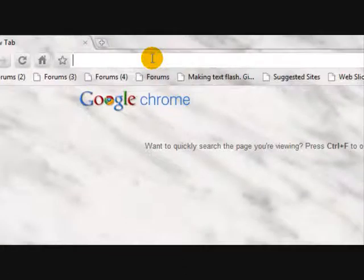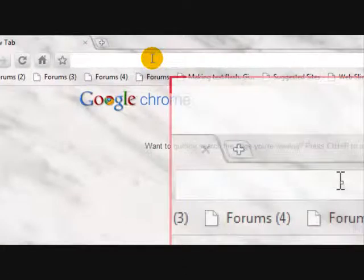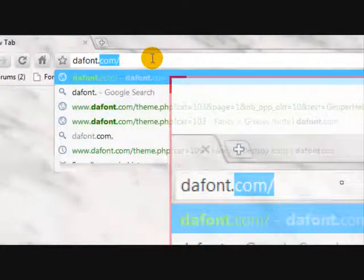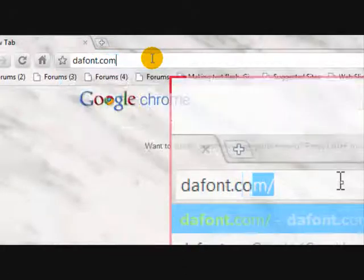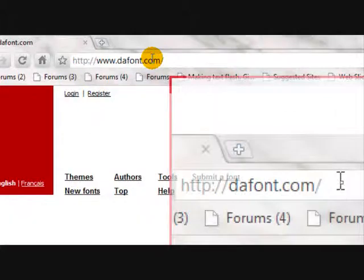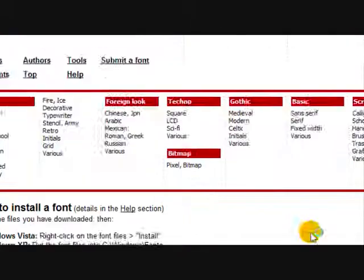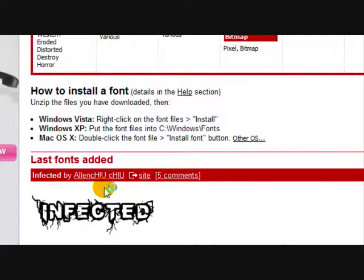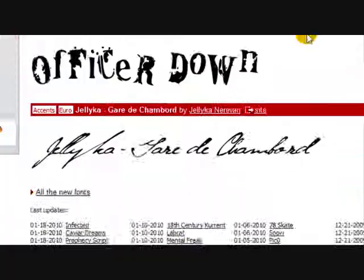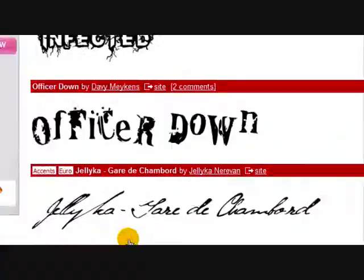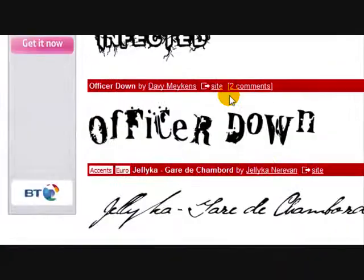First of all I'm going to show you using Google Chrome. Go to dafont.com and you'll see a page that looks something like this.